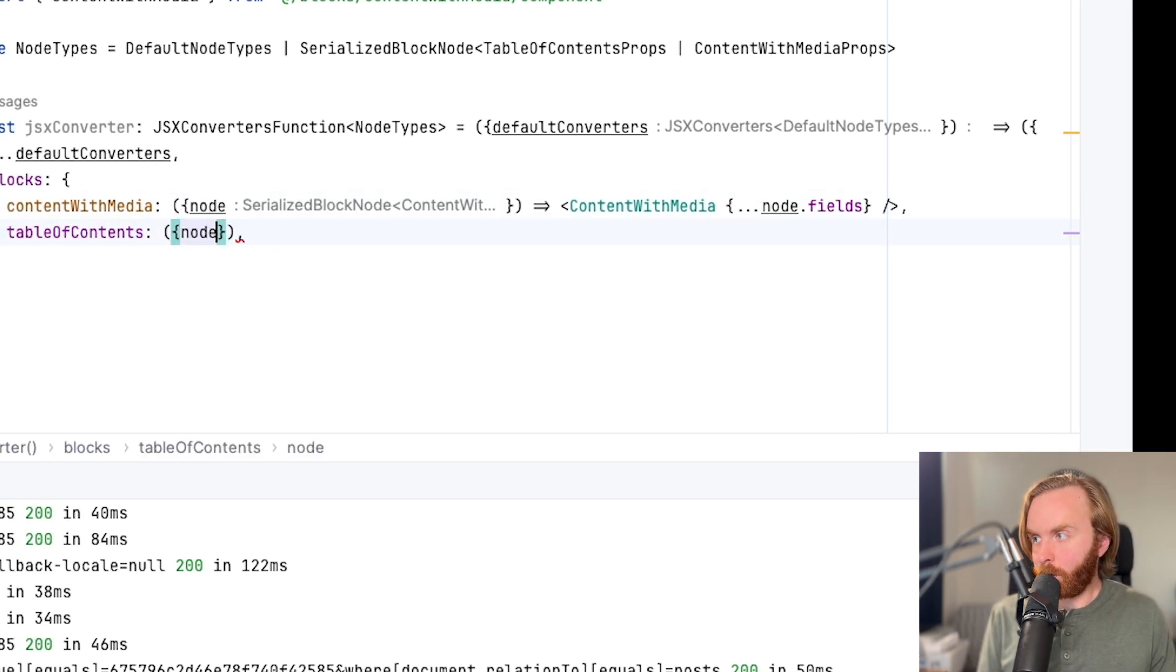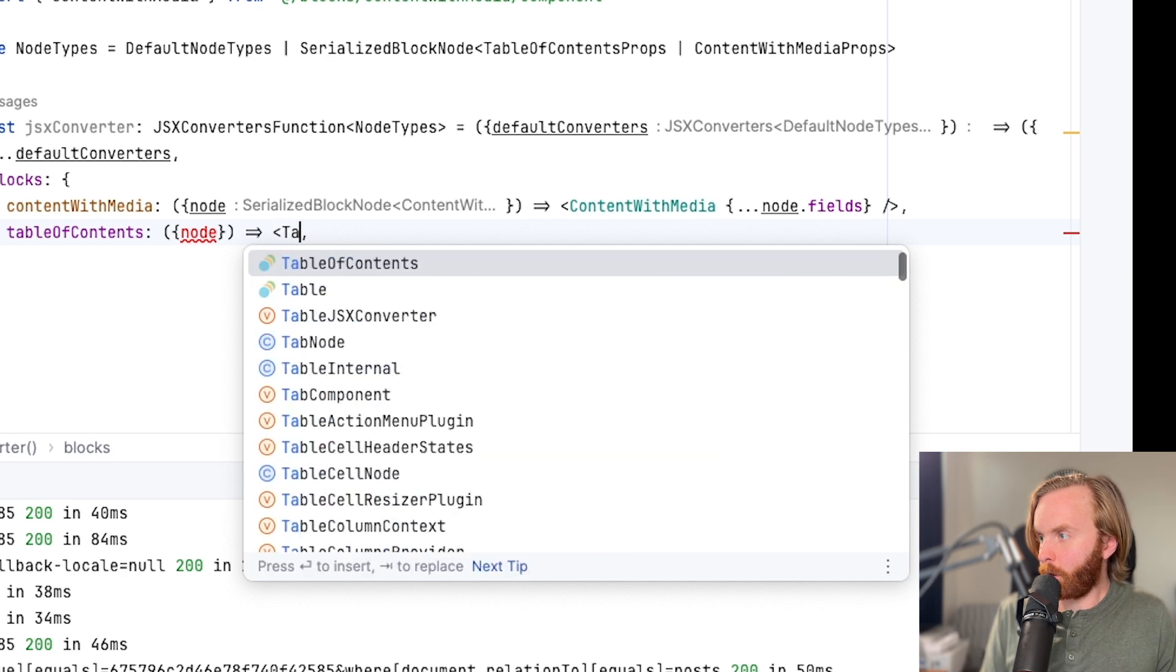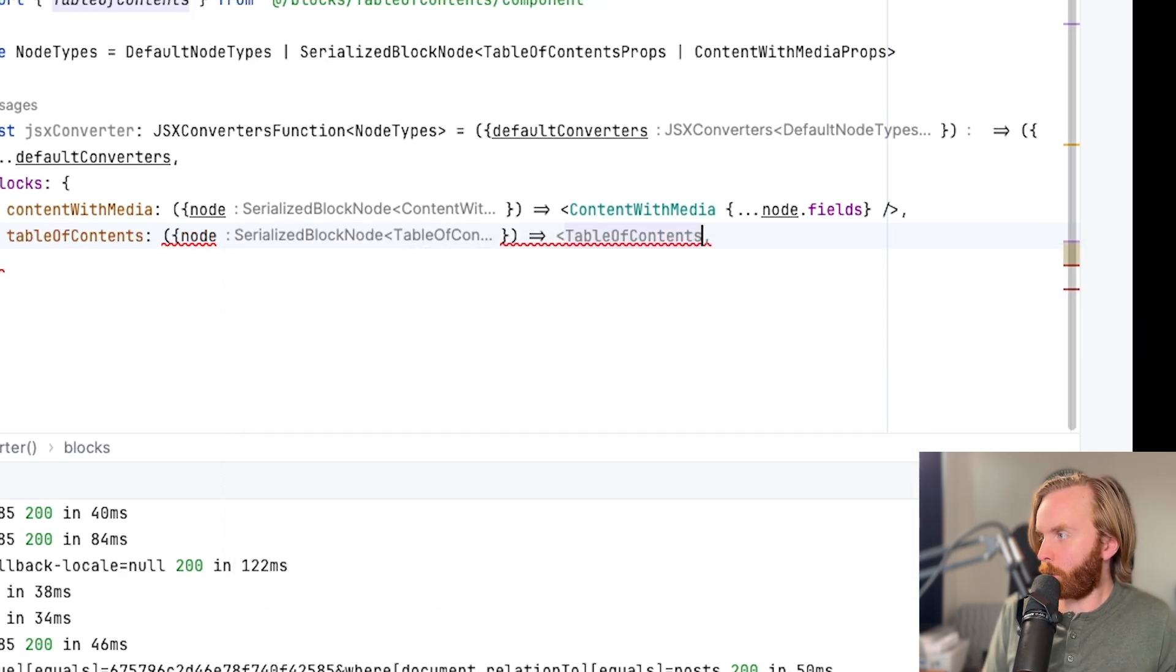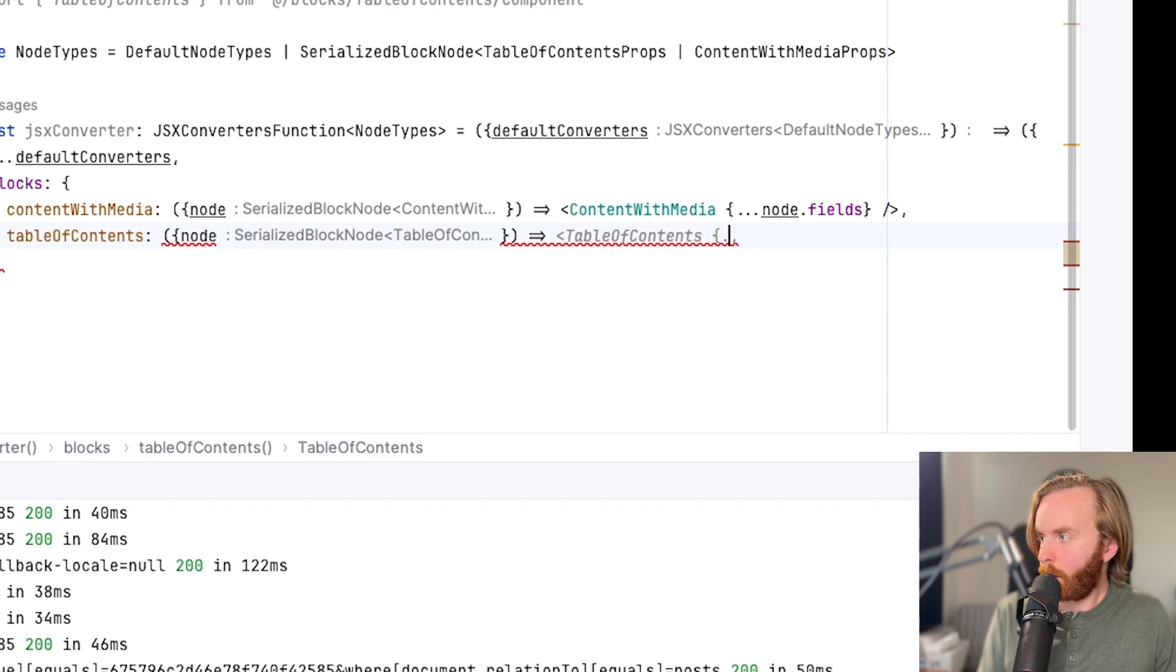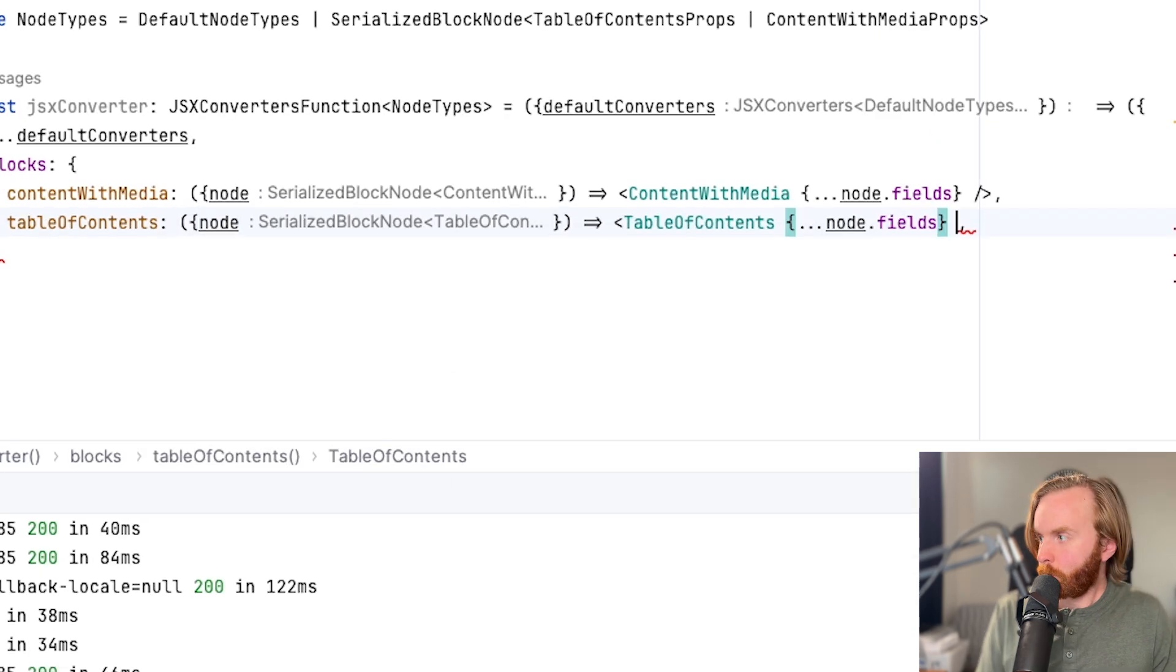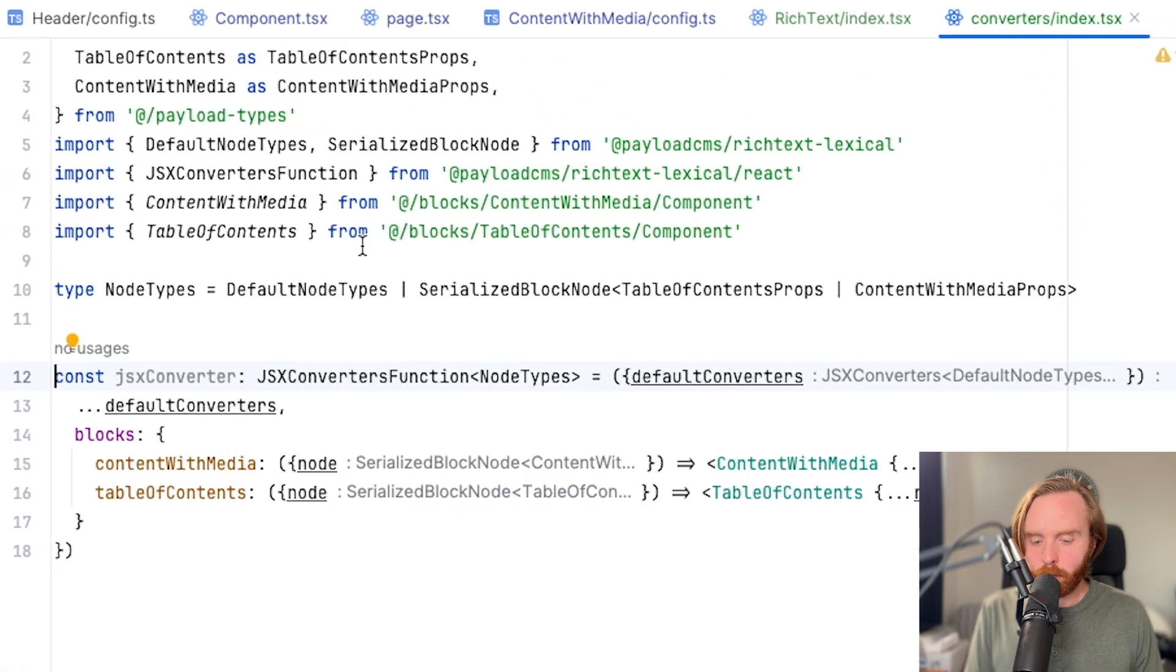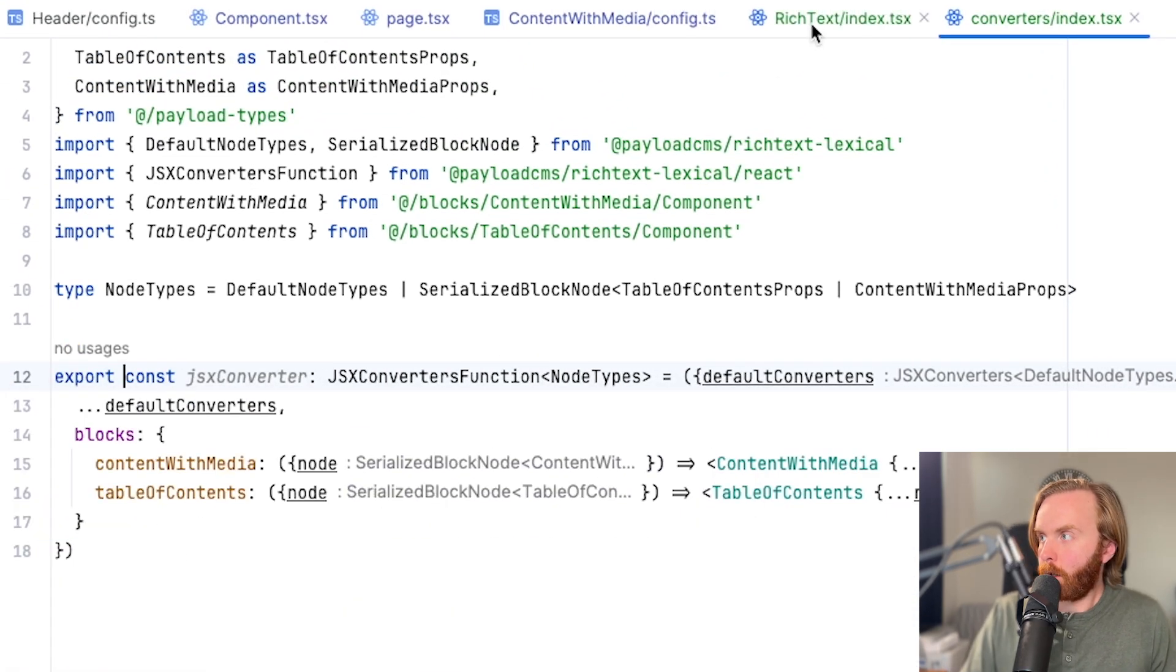And now we can do node and do our table of contents from our table of contents component file, do node dot fields. And this looks all good. Once you get everything in there that you want to use, you can then export this const.